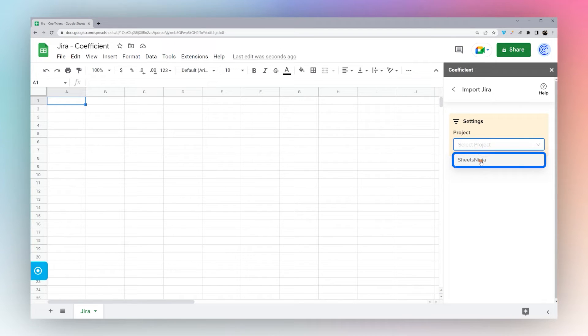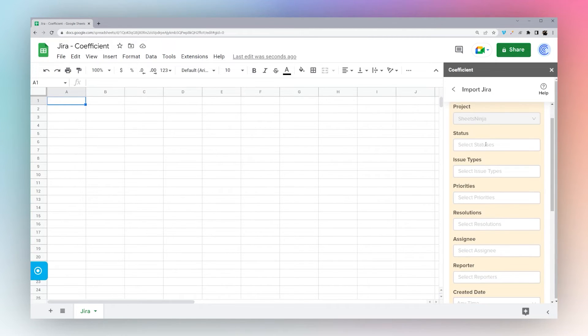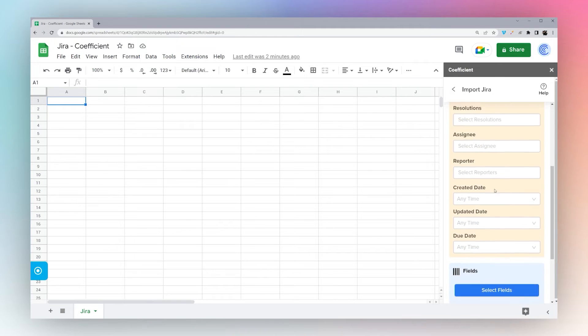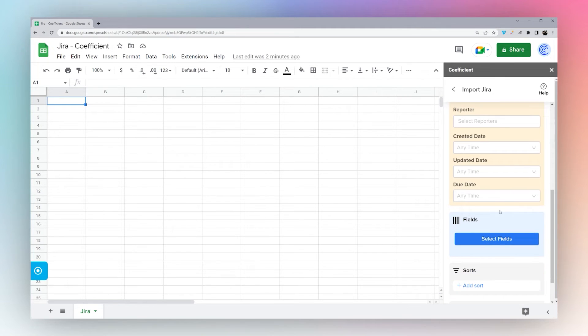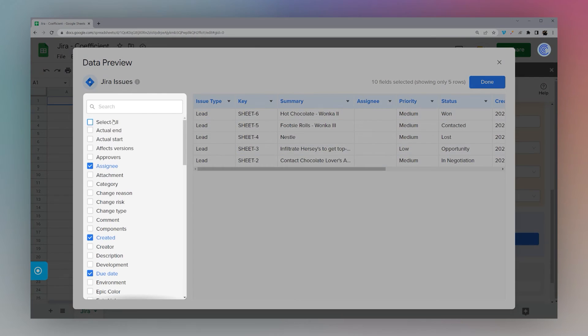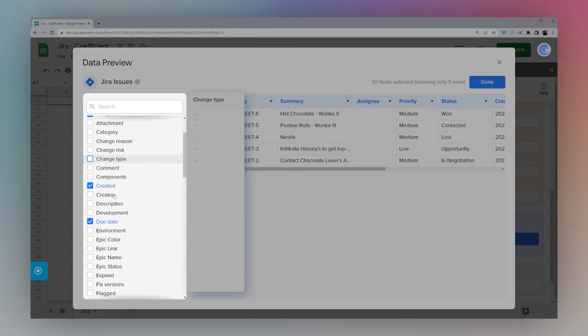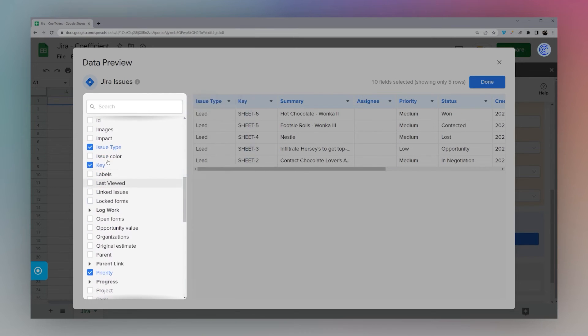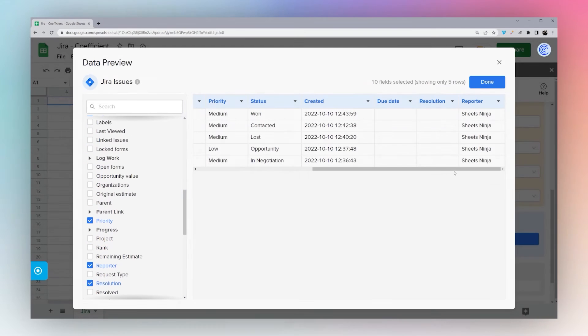Select a project. And then we can select any filters that we like. Or we can go to Fields. And you'll see the fields here that you can select. So if you're good with the fields that are there, you can go ahead and click Done.